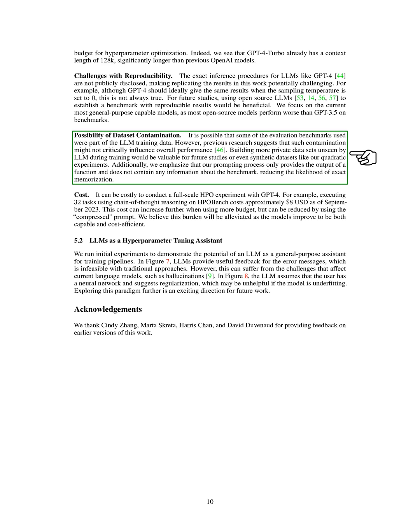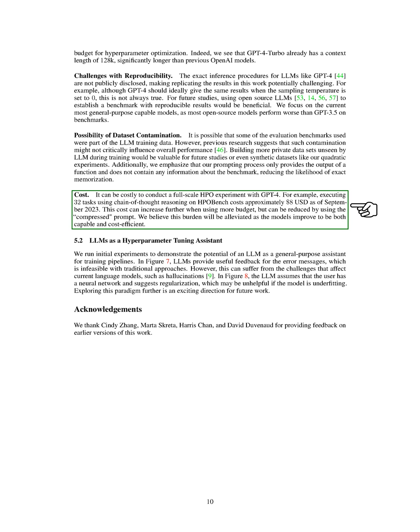Cost Implications. Running a full-scale hyperparameter optimization, HPO, experiment with GPT-4 can be expensive. For instance, carrying out 32 tasks using chain-of-thought reasoning on HPO bench costs around 8 US dollars as of September 2023. This cost can go up if you use more budget, but it can be brought down by using the compressed prompt.